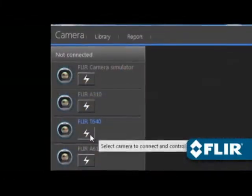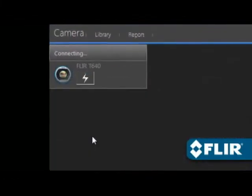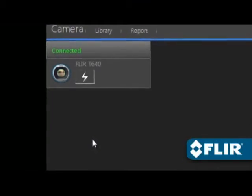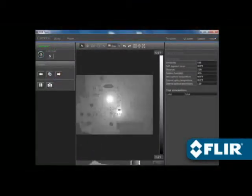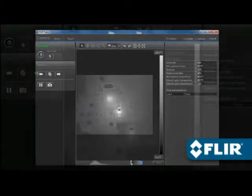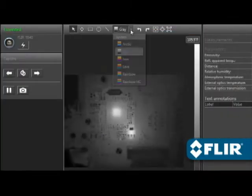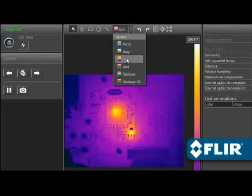FLIR Tools also lets you stream live video from select thermal imagers and take remote control of T-Series models over USB or Ethernet — great for situations where the camera is out of reach or needs to stay locked on a target.